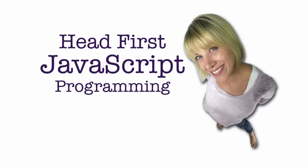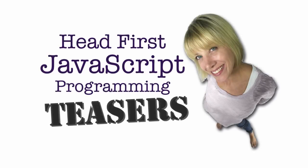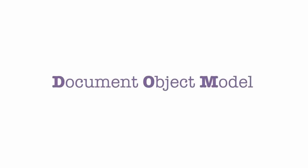Welcome to another installment of Headfirst JavaScript Programming Teasers. When you first begin learning JavaScript, you'll probably hear a lot about the DOM, especially if you're learning to use JavaScript in web pages, as most people do when they're first starting out.